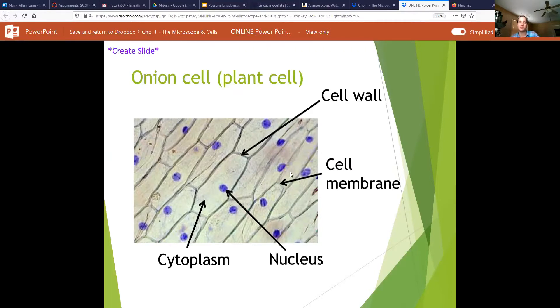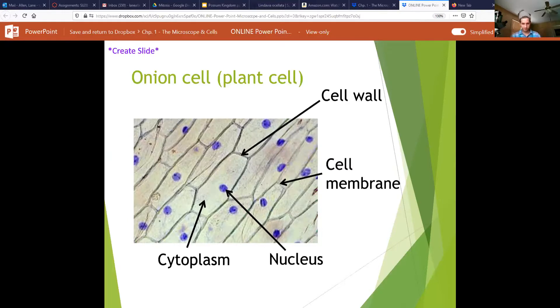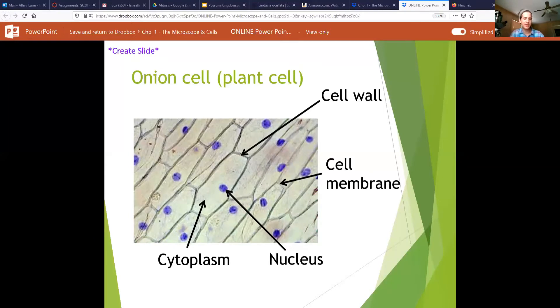You will also have a cell membrane on the inside of your cell wall. That is because all organisms have a cell membrane. Put an extra emphasis on that, because if you're taking notes, maybe you should write that down. That's an important fact.